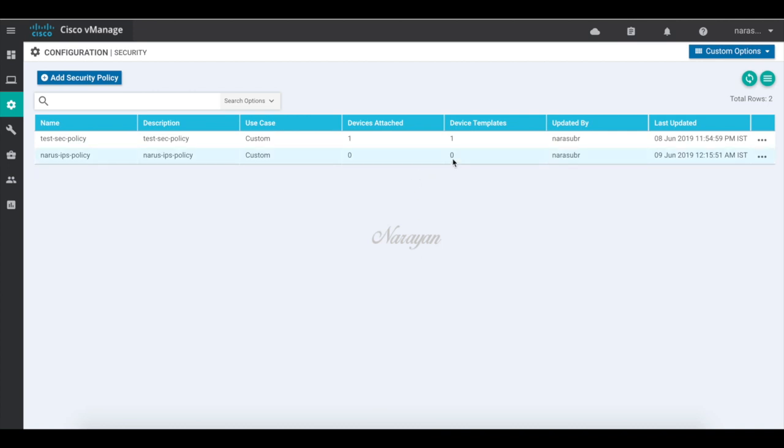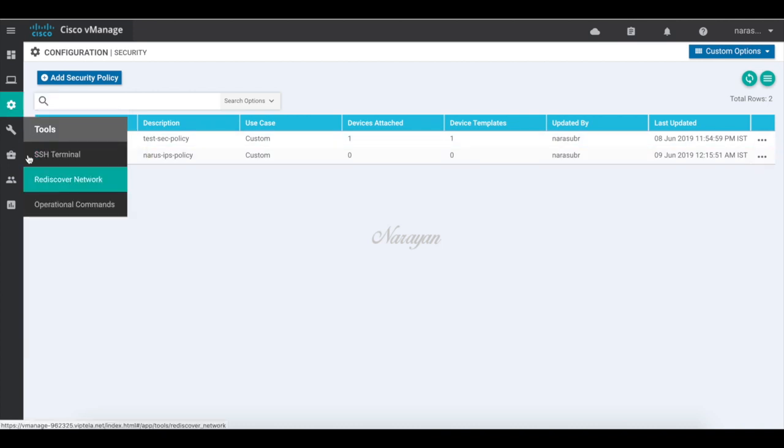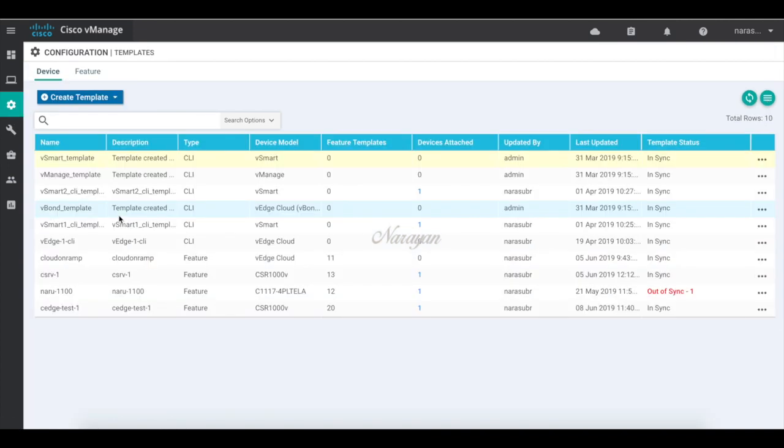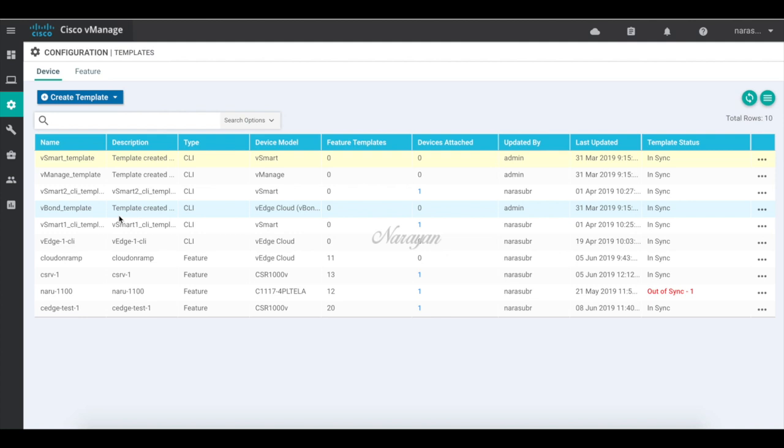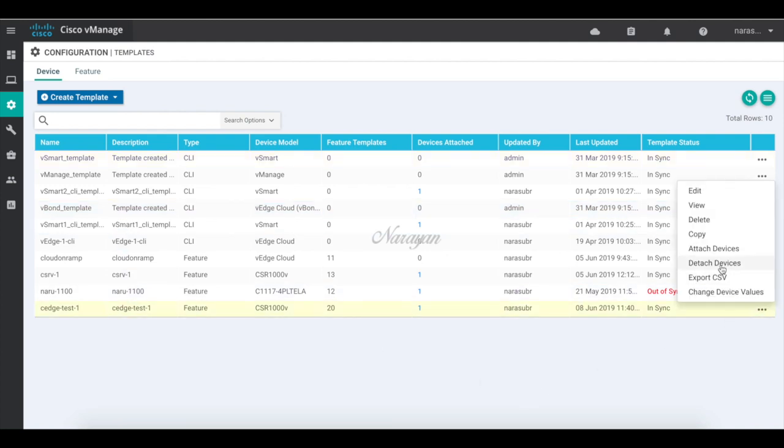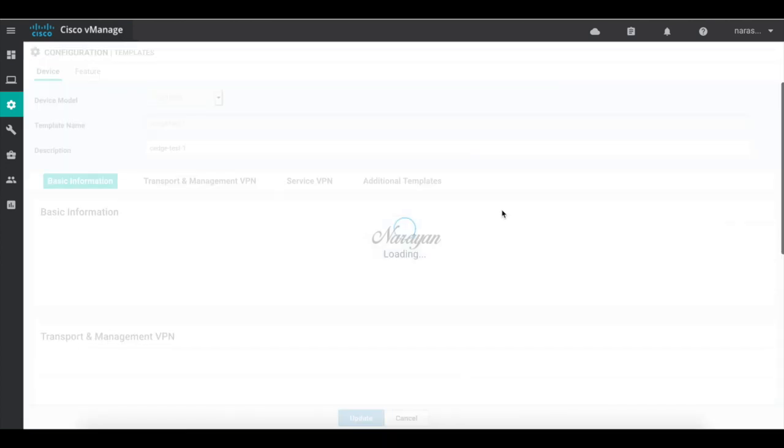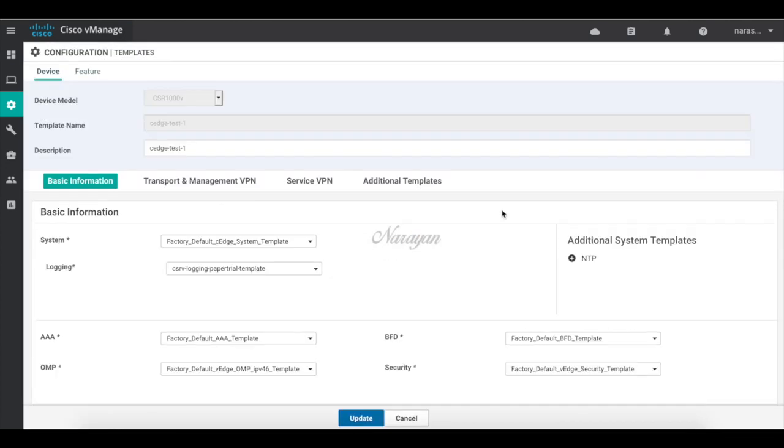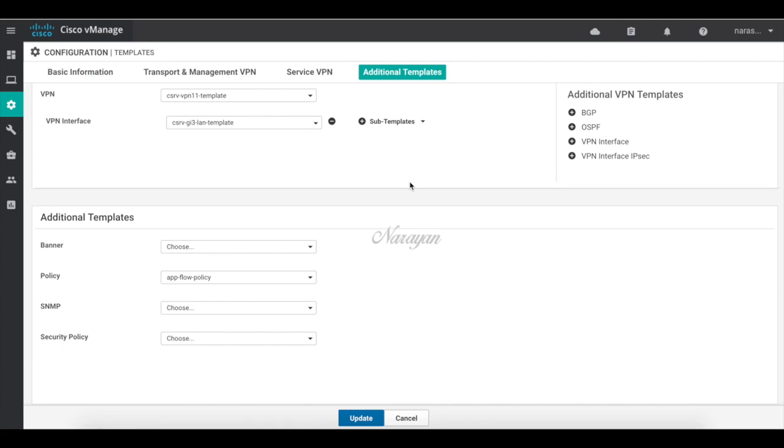Now the policy has not been applied to any template. So to attach this policy, we'll have to edit the template attached to the device. So let's go to templates. I have a template attached to ch test one device. Let's edit the template. Let's go to additional templates and here choose the security policy which we just created.